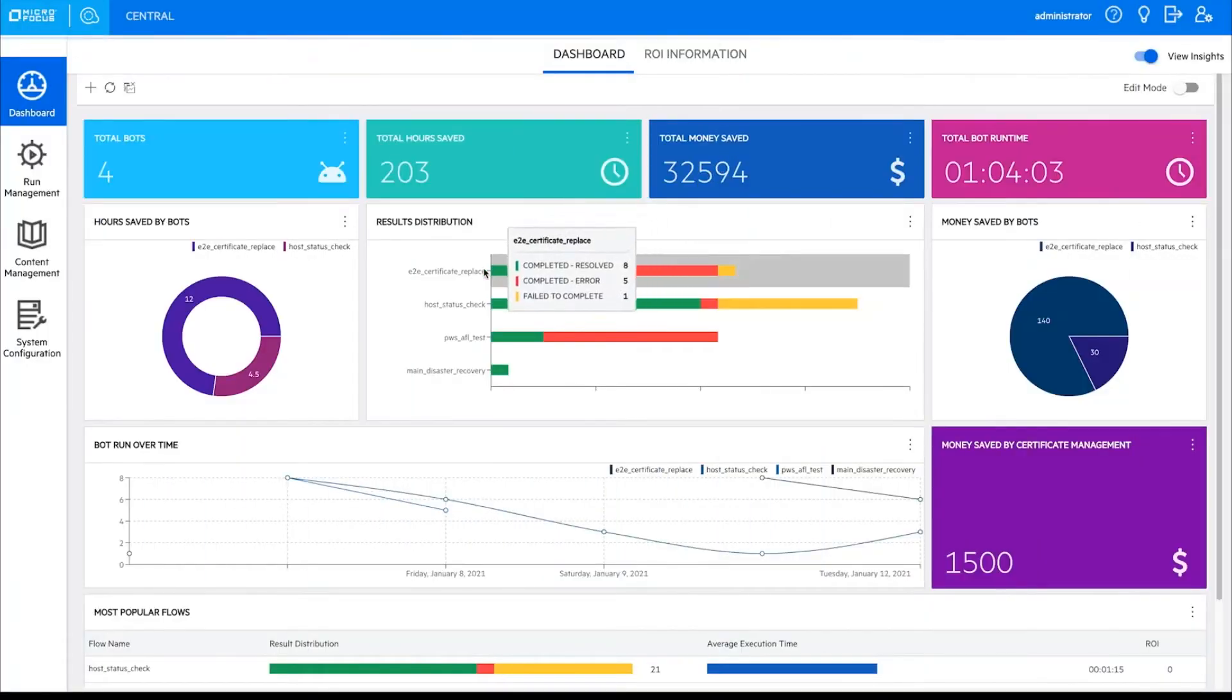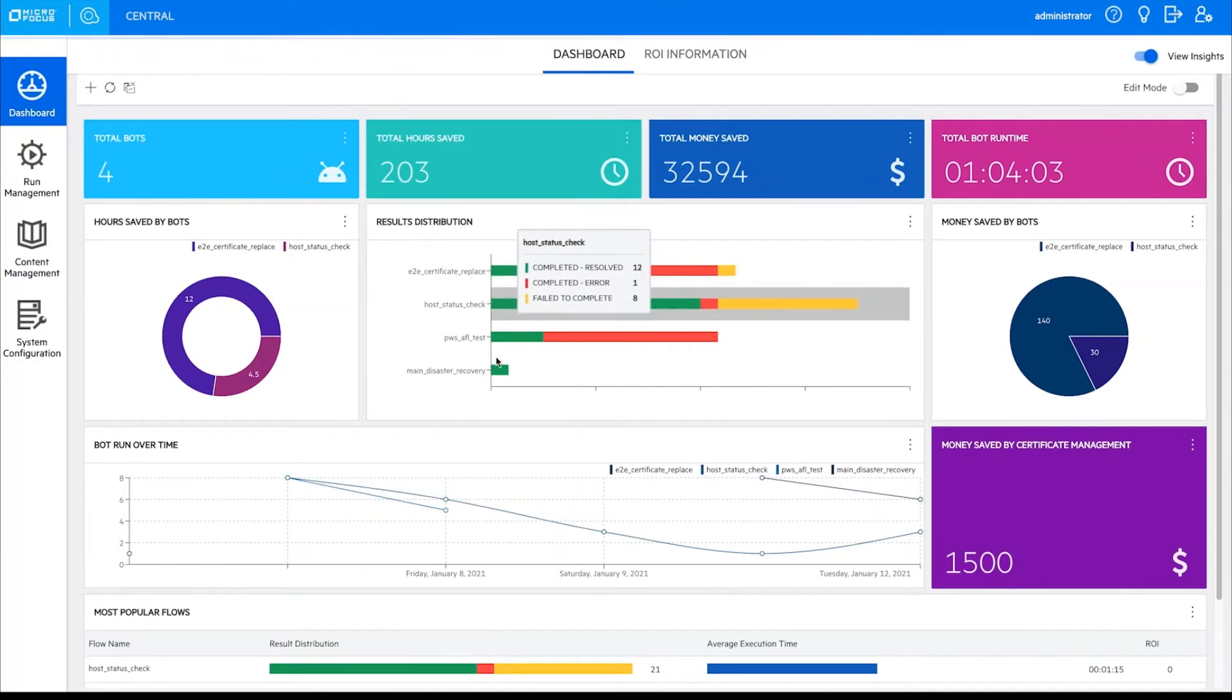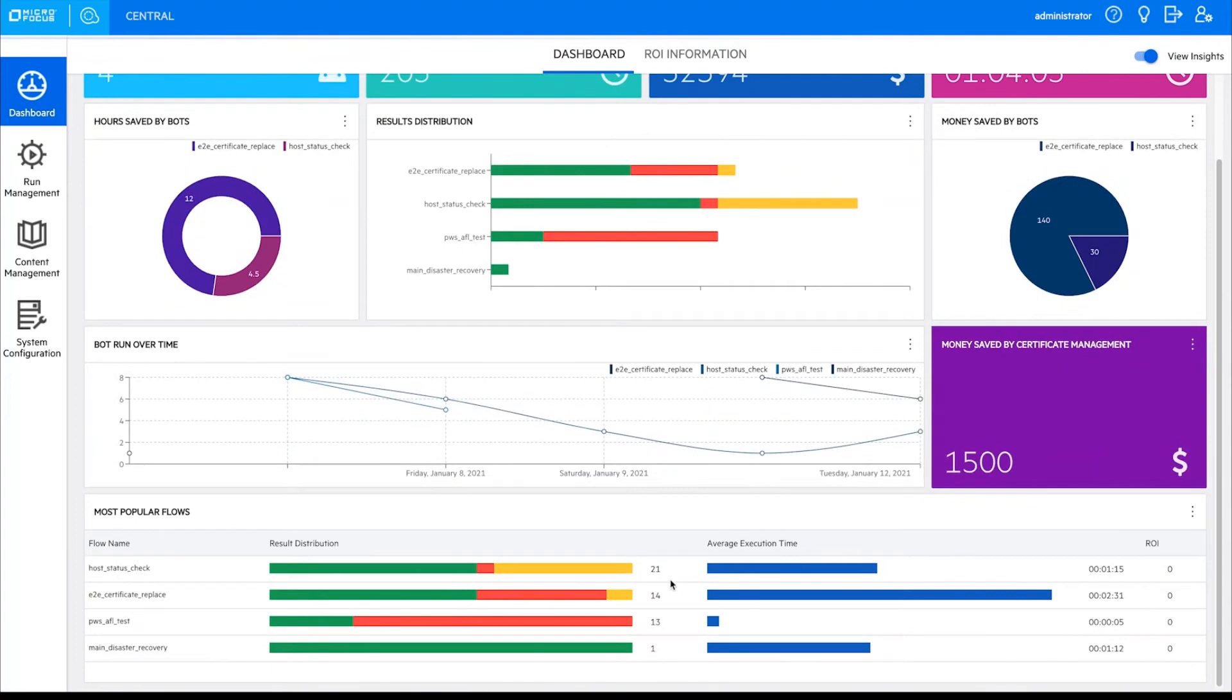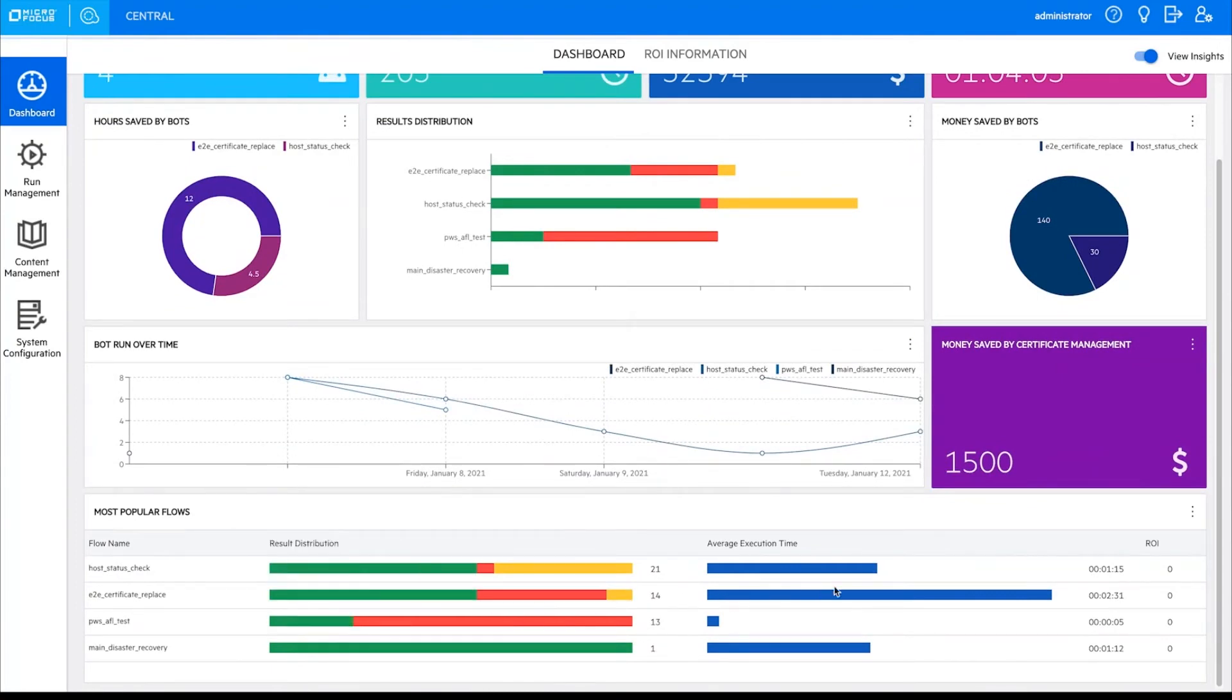A metrics-packed ROI dashboard shows details, including total hours and money saved, results distribution, most popular flows, and average runtimes.